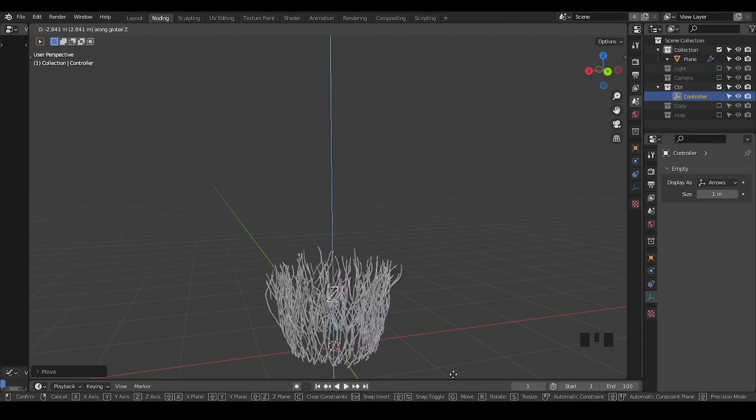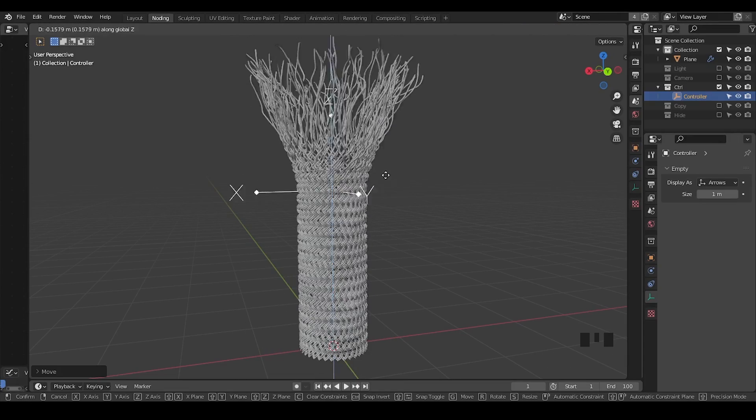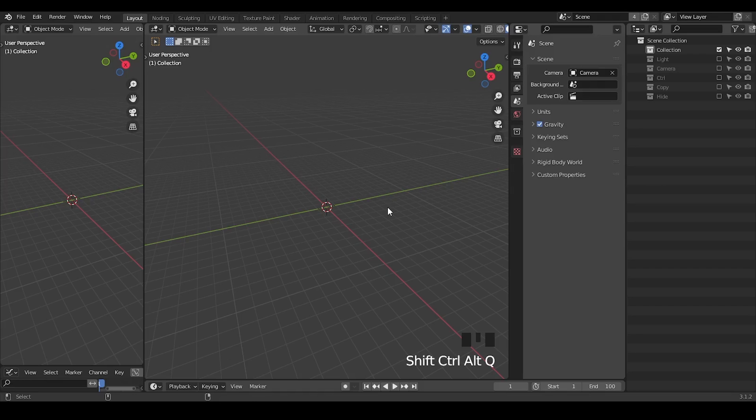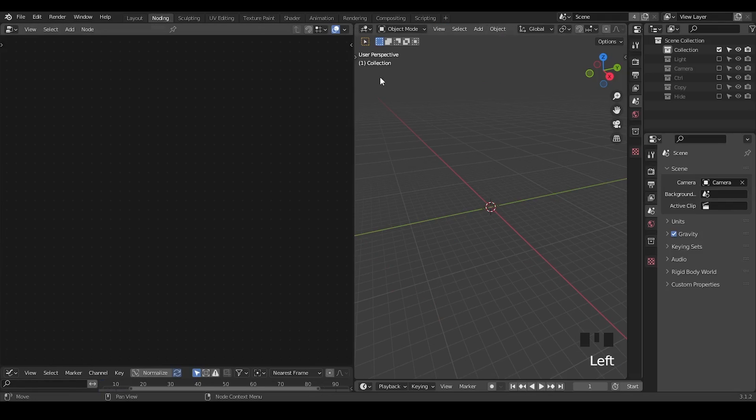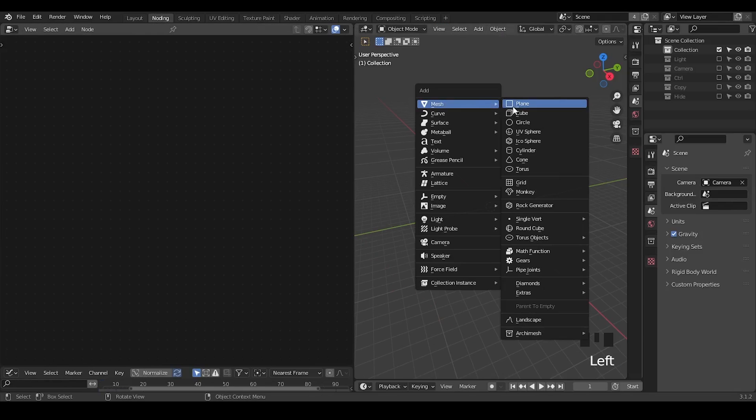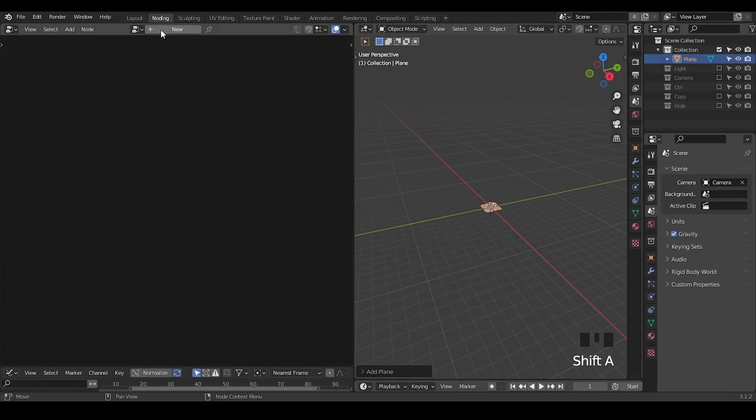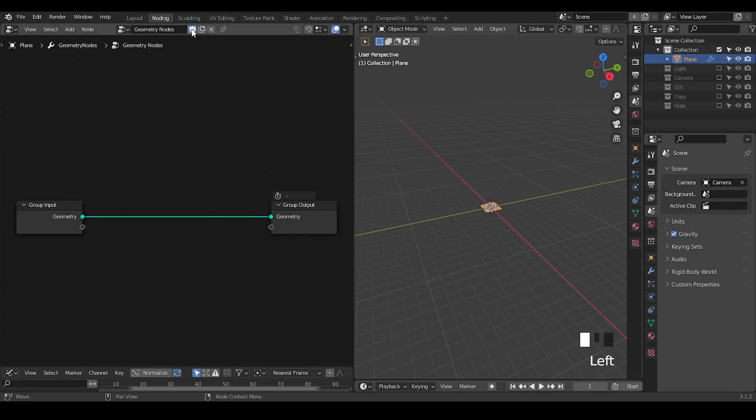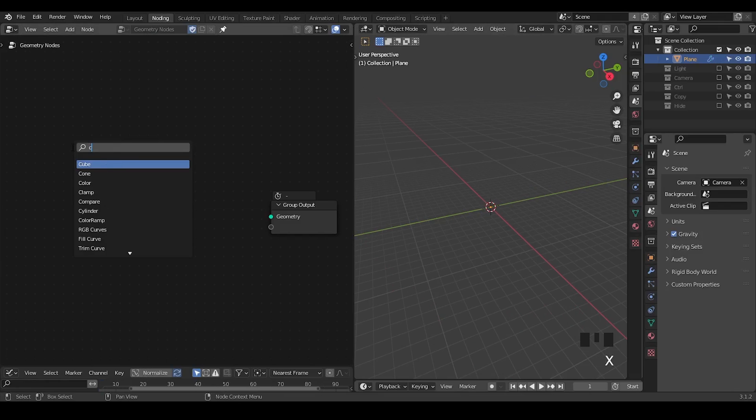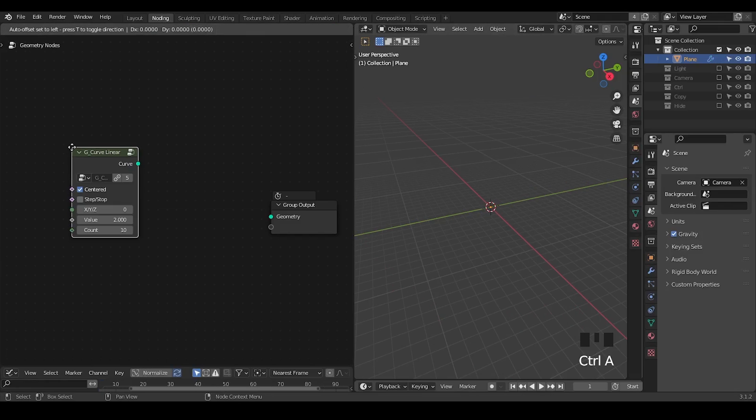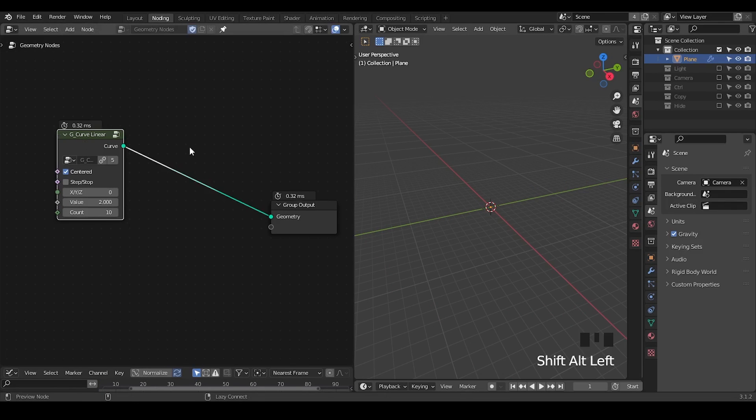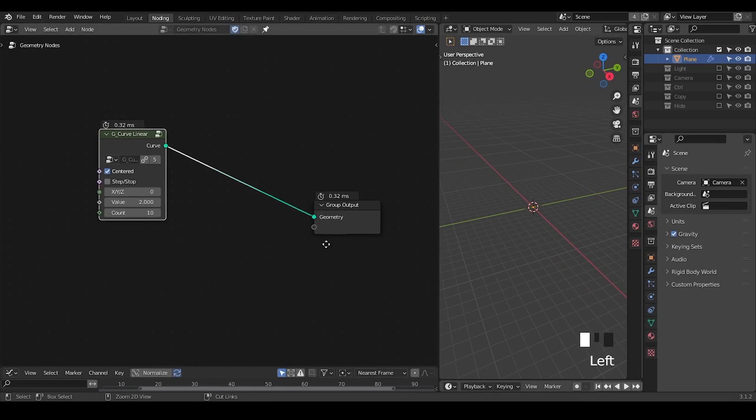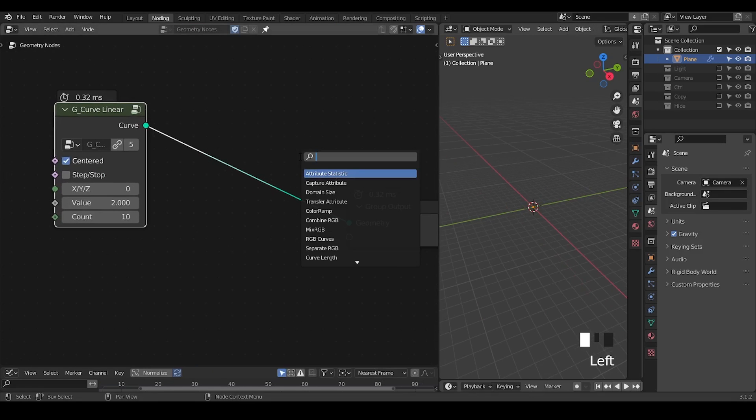Let's start. Here we're in Blender. Let's go to geometry nodes, create an object and geometry node tree. As always, I'm going to use the presets which you can download for free from the link in the description.